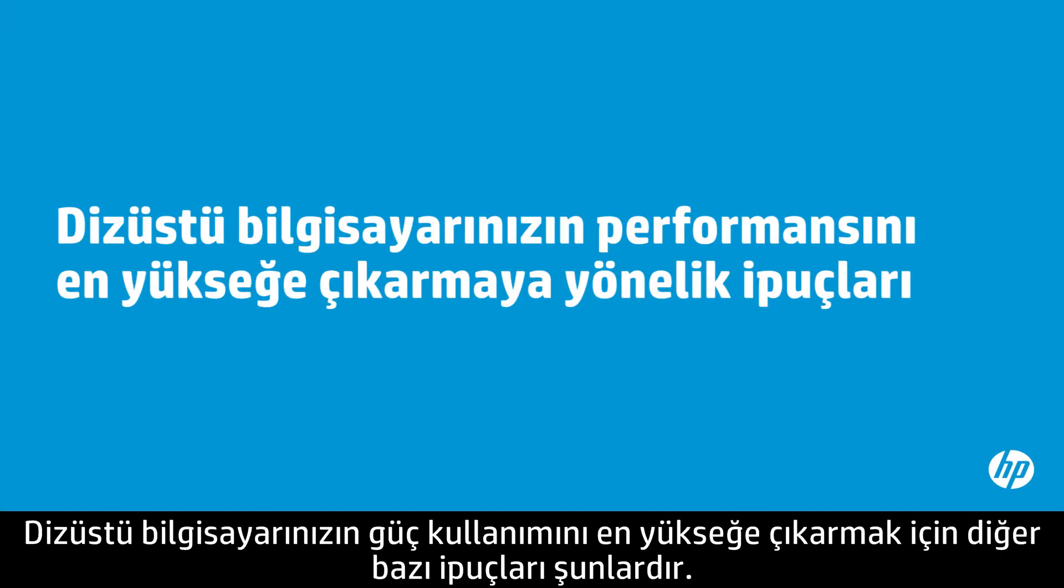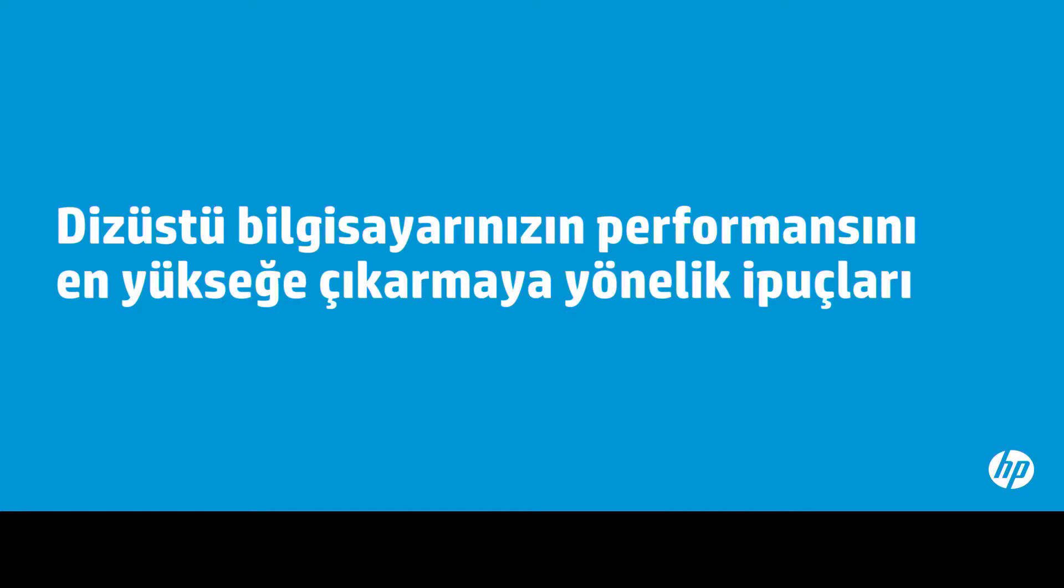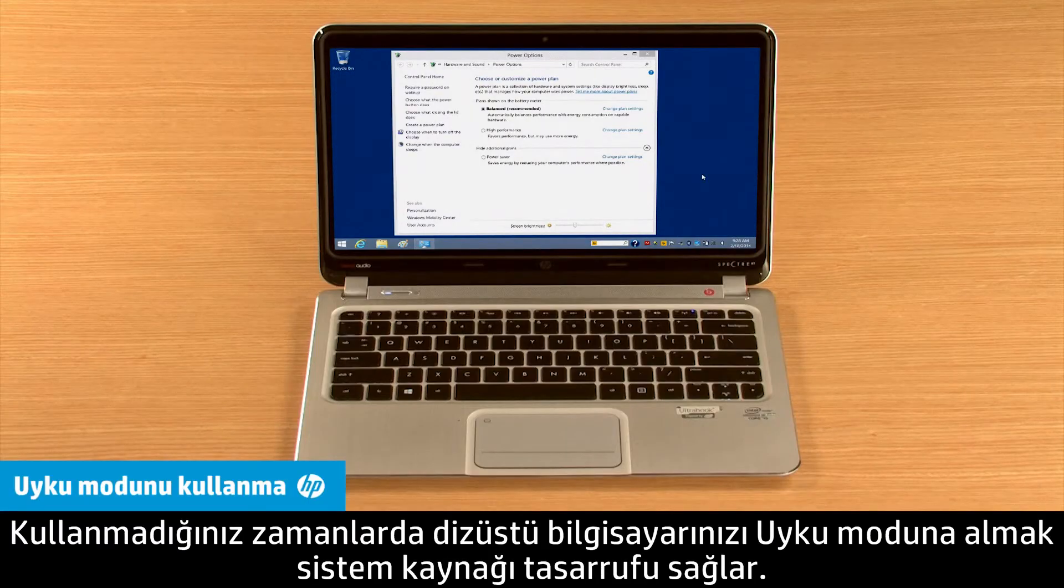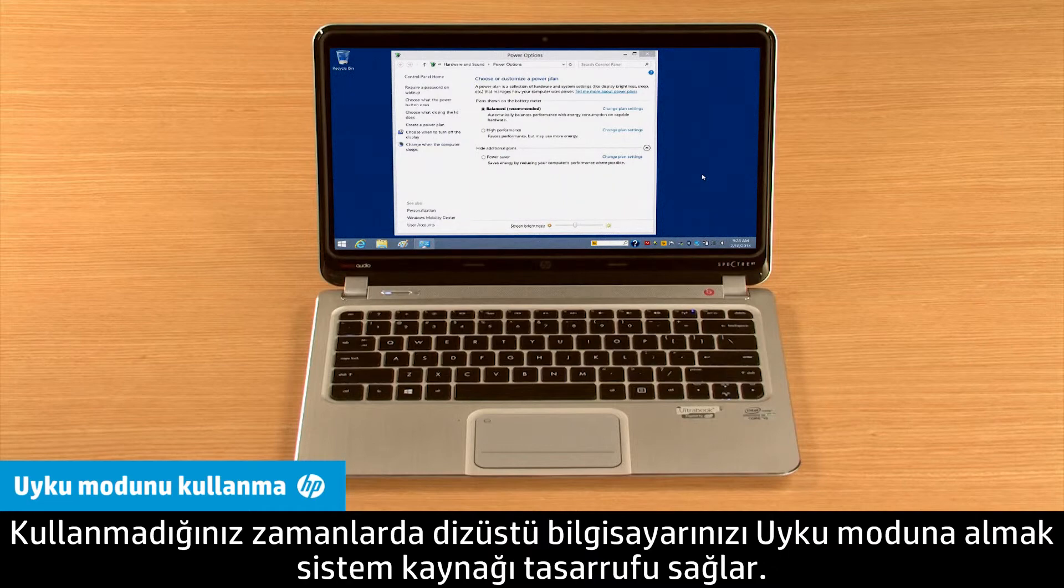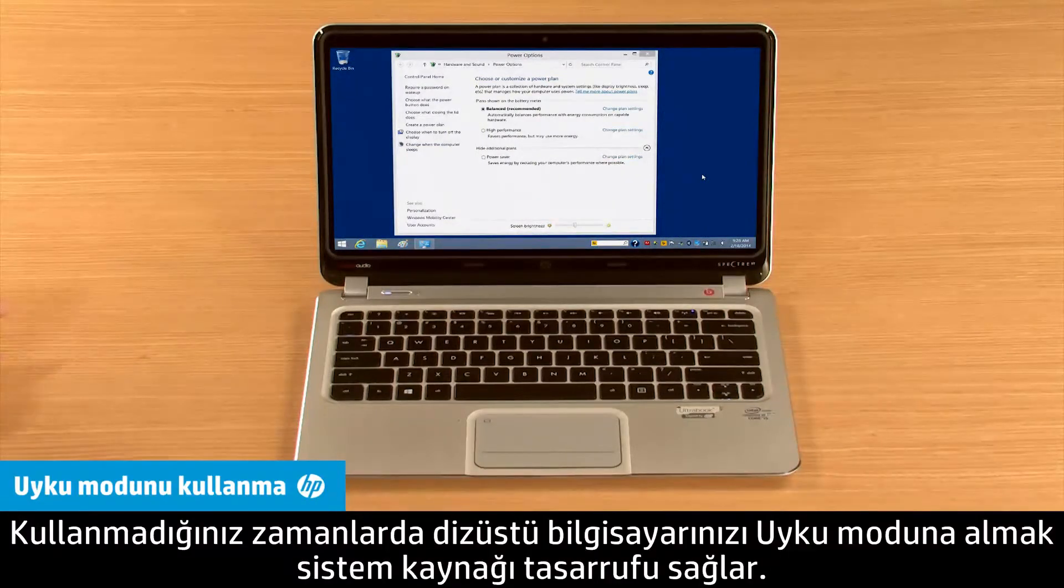Here are some additional tips for maximizing your notebook's power usage. Putting your notebook in sleep mode when you're not using it saves system resources.